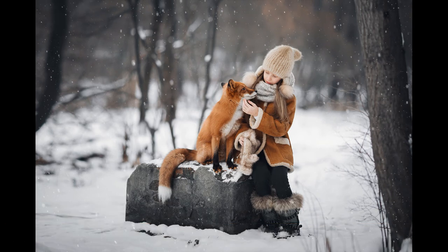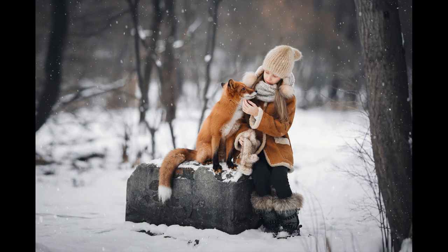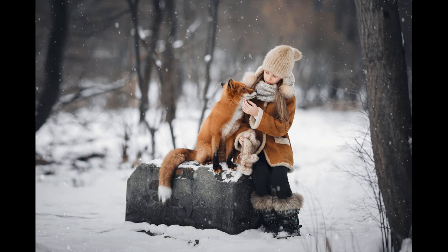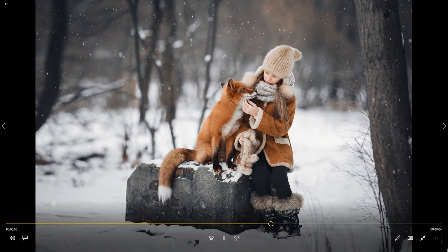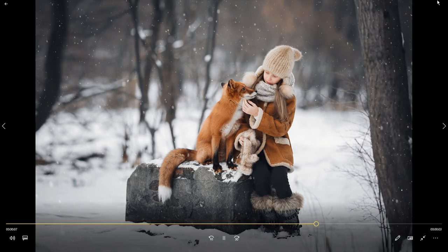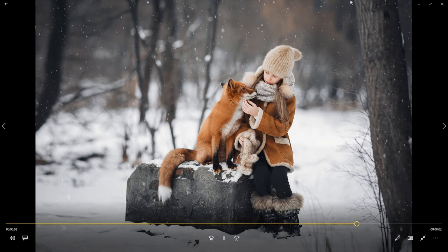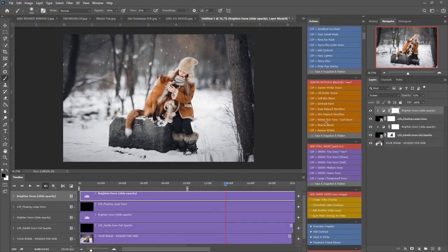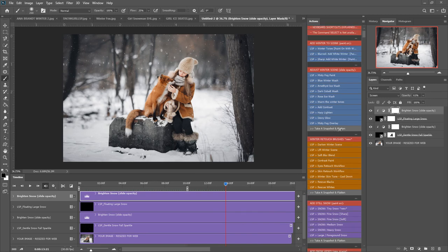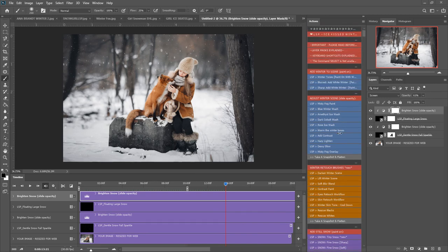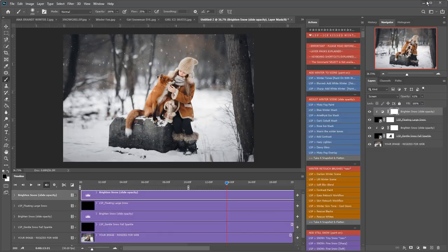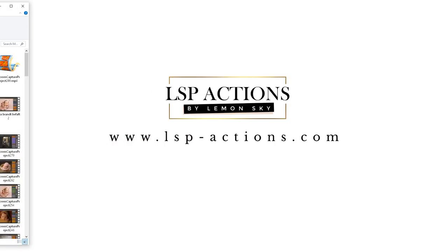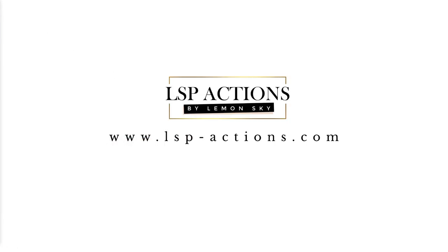And that's using the LSP ice kissed winter collection for Photoshop and this is a tutorial just for the video part. You also have all of these actions here so please do watch the other video tutorials to learn how to use those. That's available at www.lsp-actions.com.